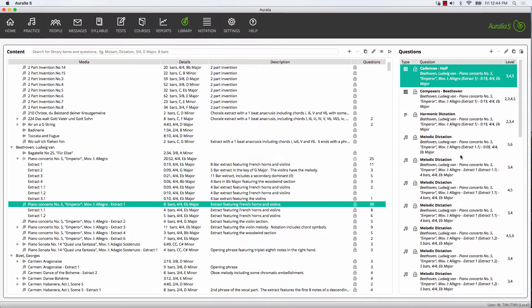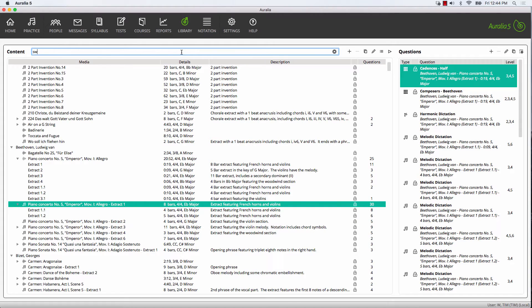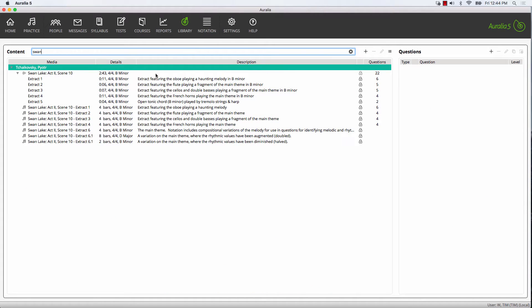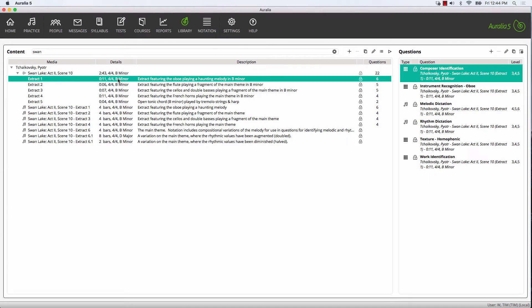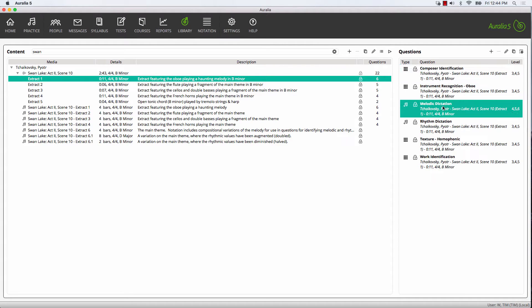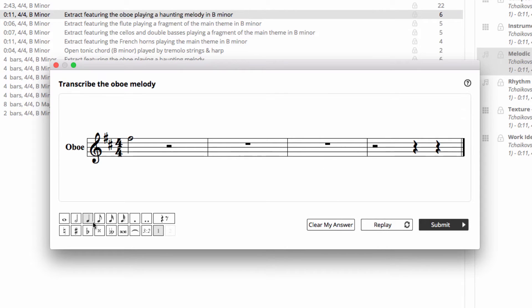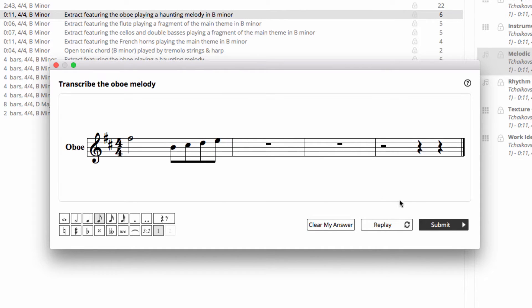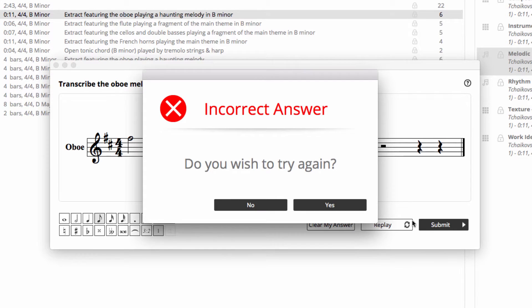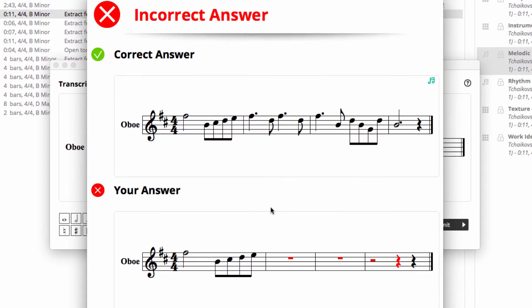We're going to have a look at a Swan Lake melodic dictation exercise that's already provided in the software. I'm just going to preview this question. The student can click in their answer and then receive feedback. The playback was using a real audio recording from Swan Lake.